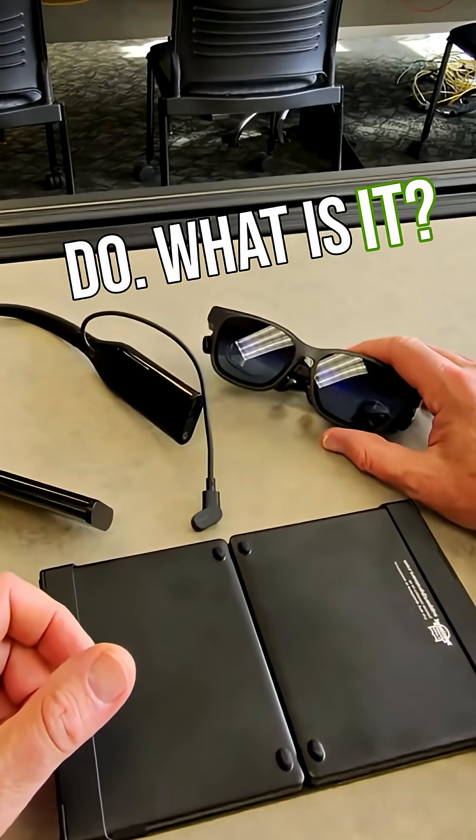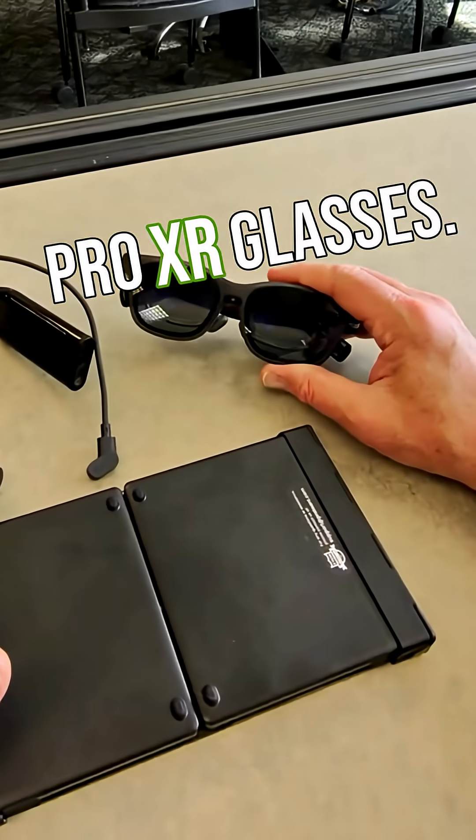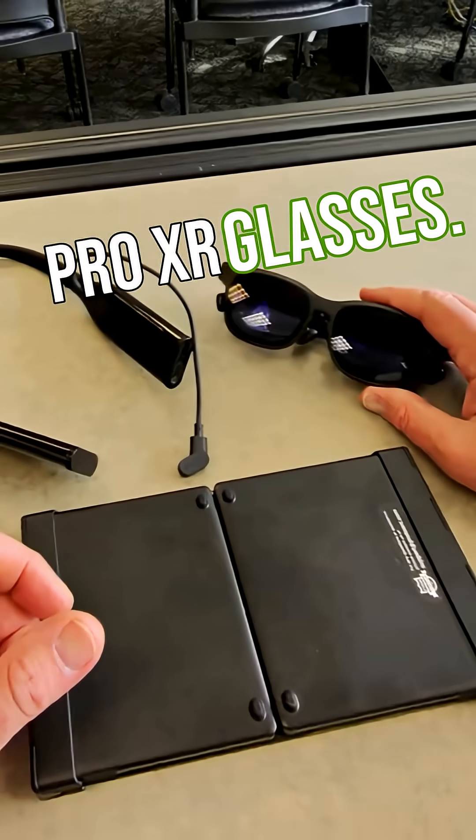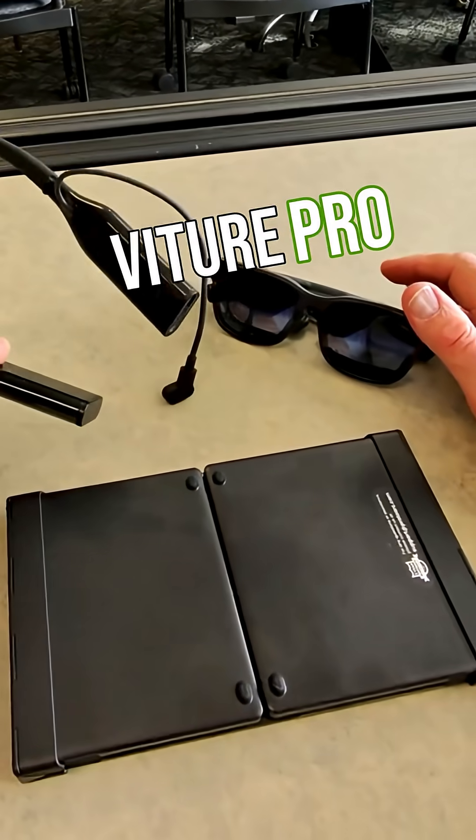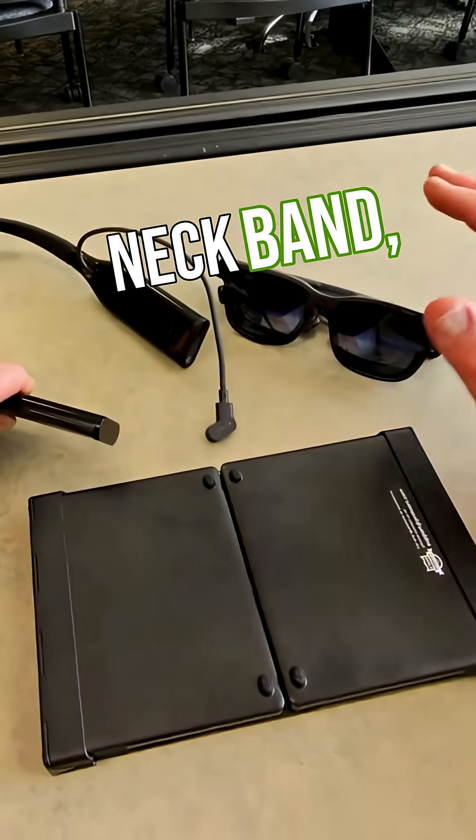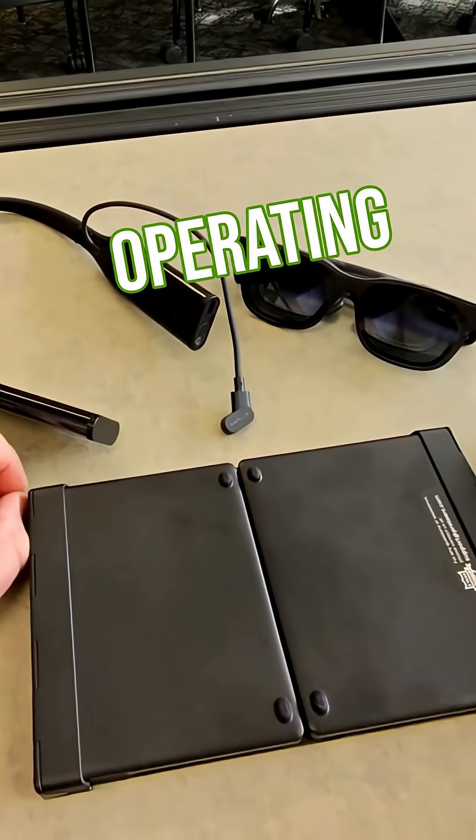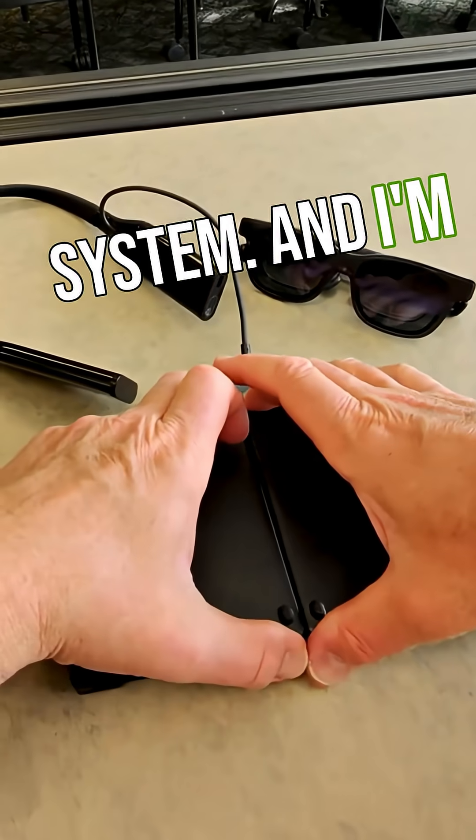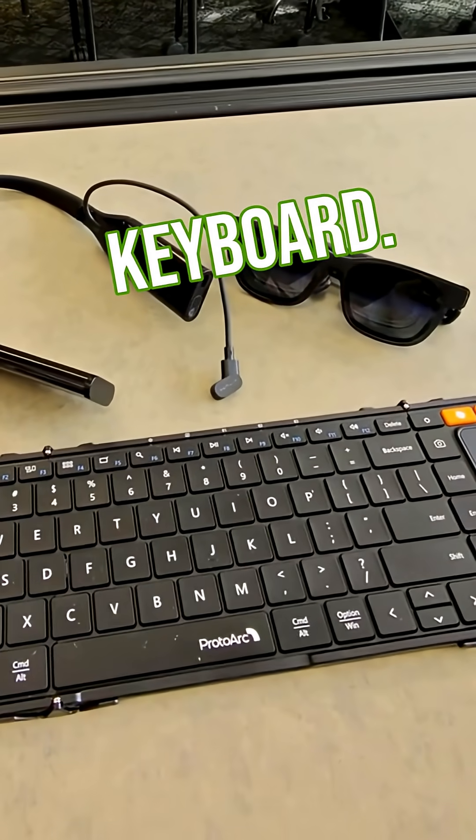What is it? These are the Vitture Luma Pro XR glasses. I'm going to connect them to the Vitture Pro neckband, which is running an Android operating system, and pair it with this foldable keyboard.